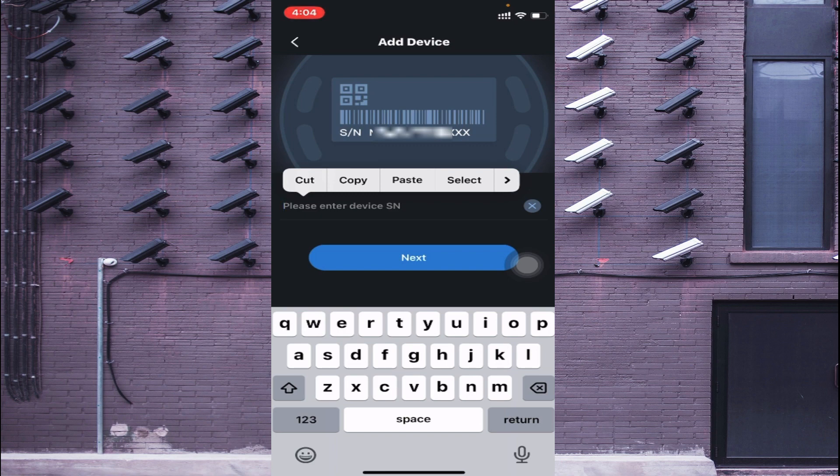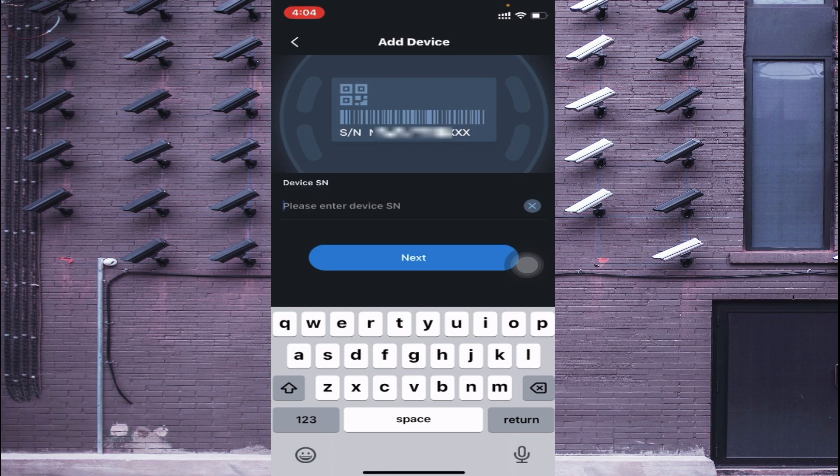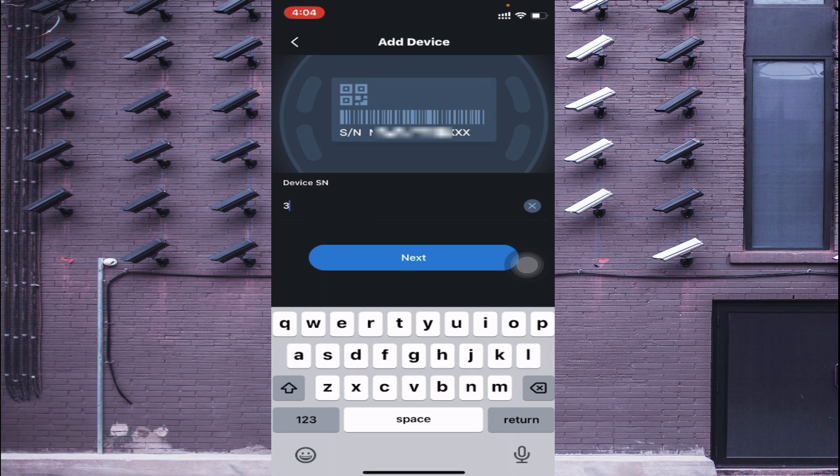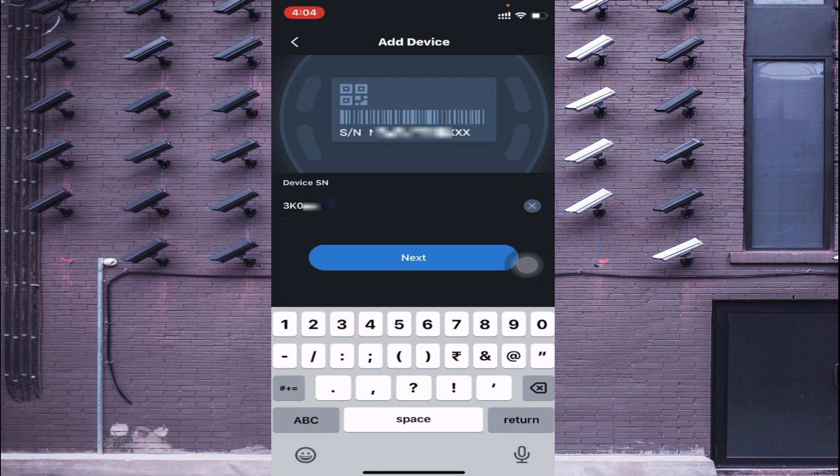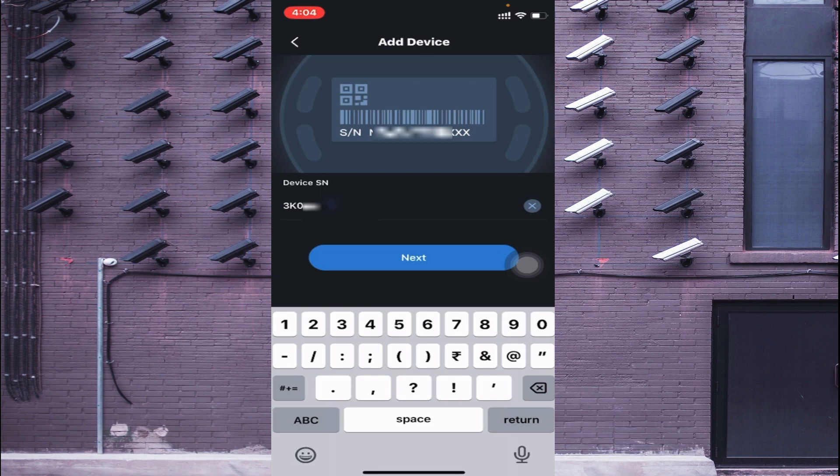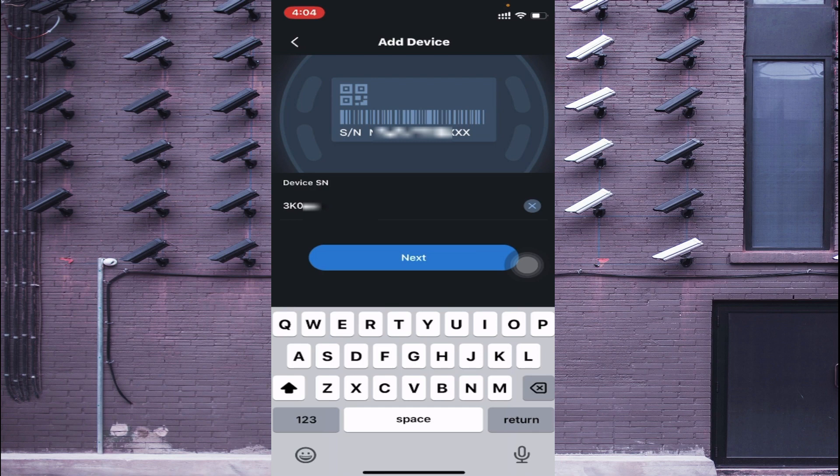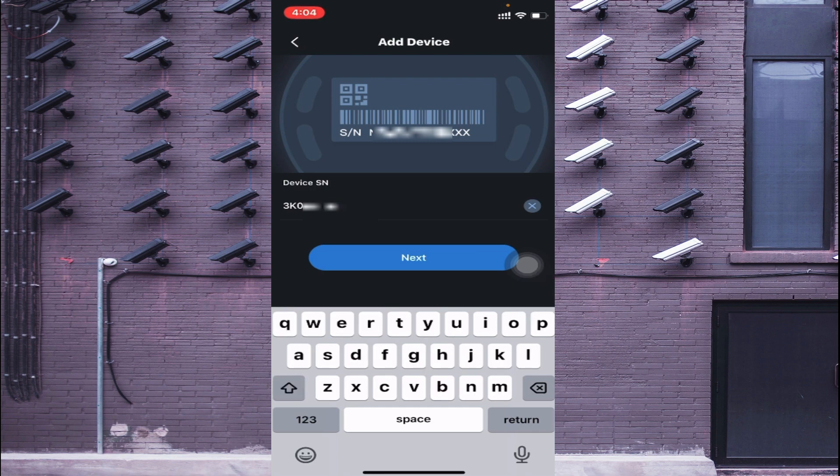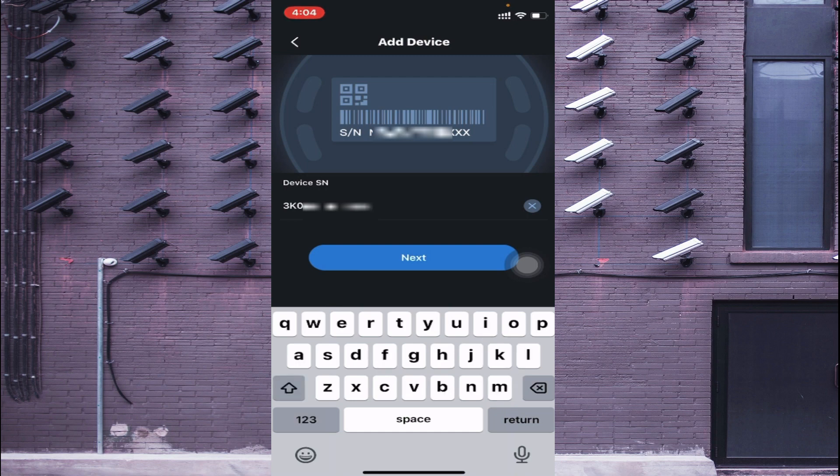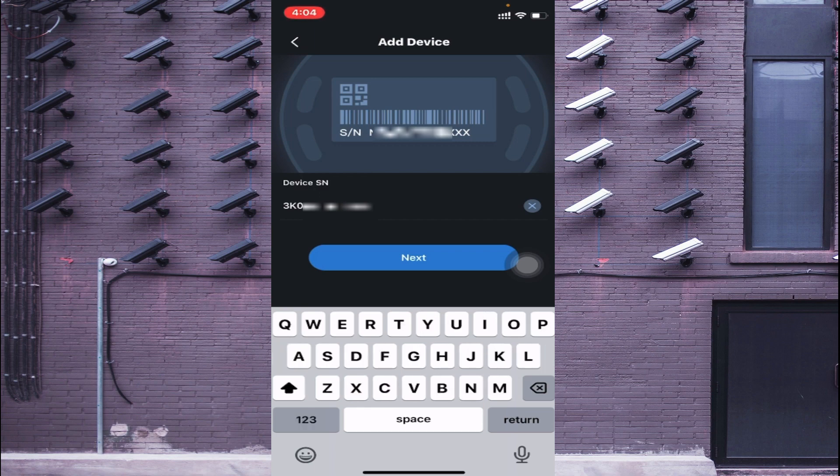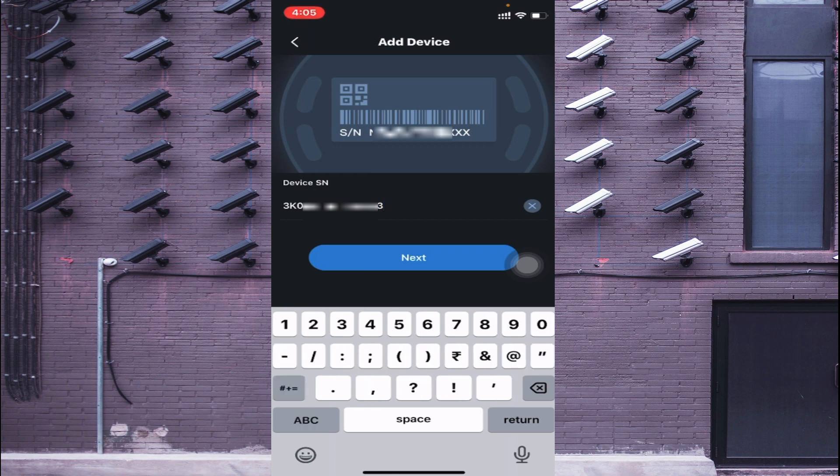So basically this is my serial number. When I complete entering my serial number, just click on Next.